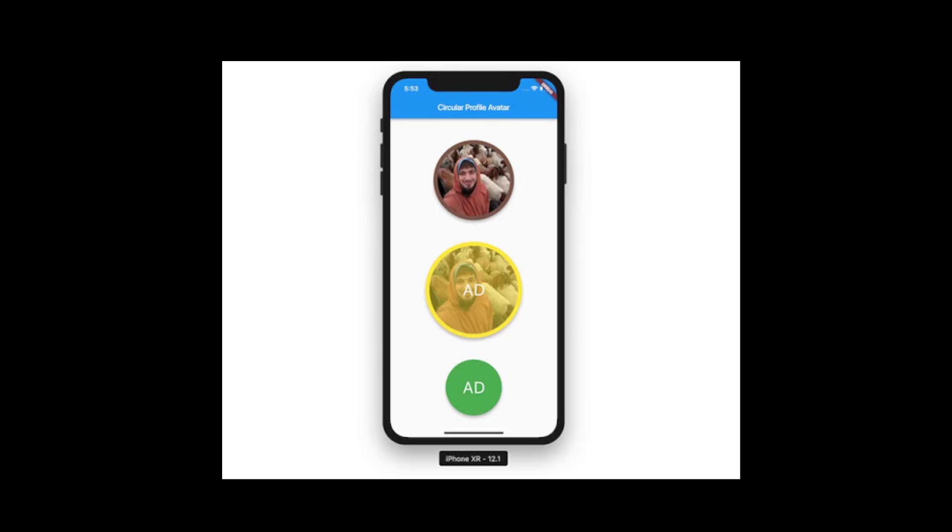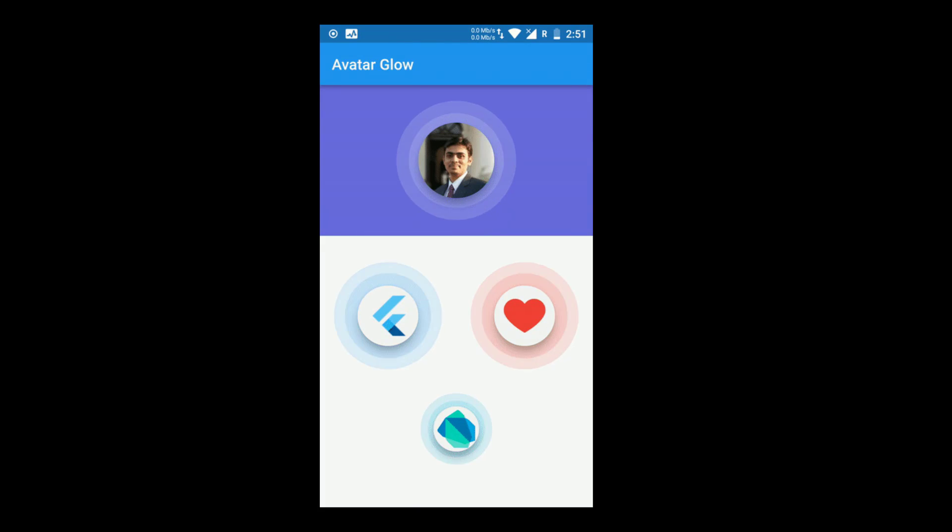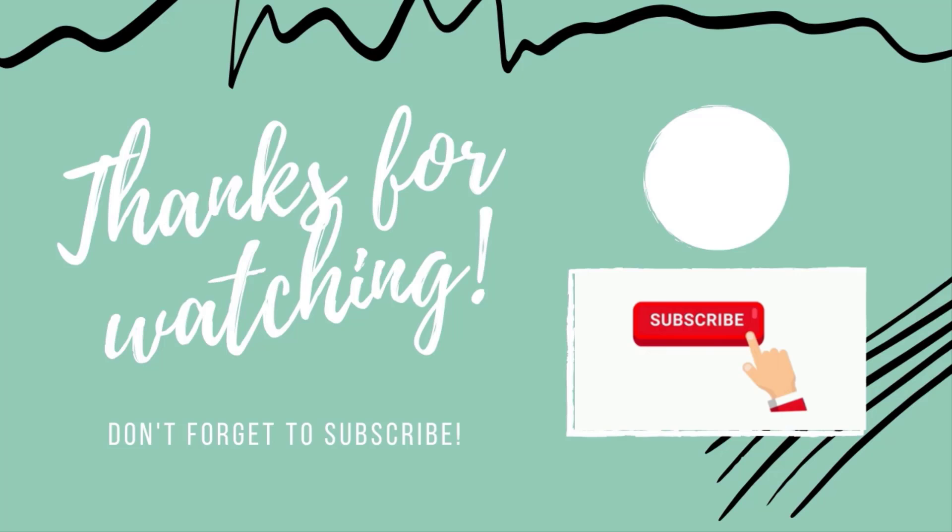So this was all about circle avatar. In our upcoming videos of circle avatars, we will be bringing different packages made by different people for making circle avatar beautiful and with other features. So subscribe our channel Careless Coders and stay tuned. Thank you.